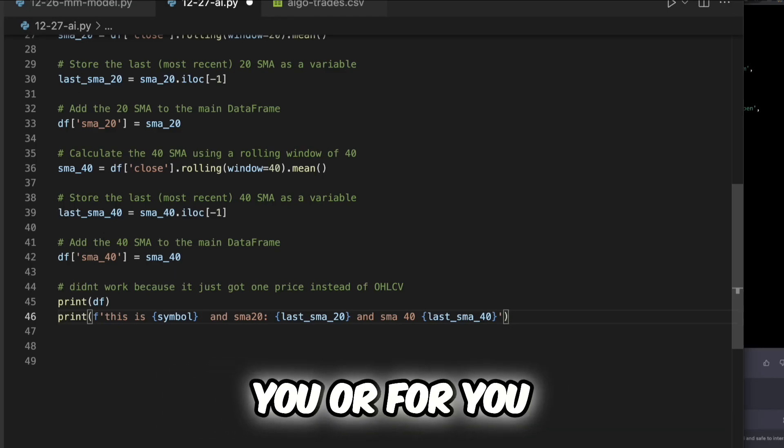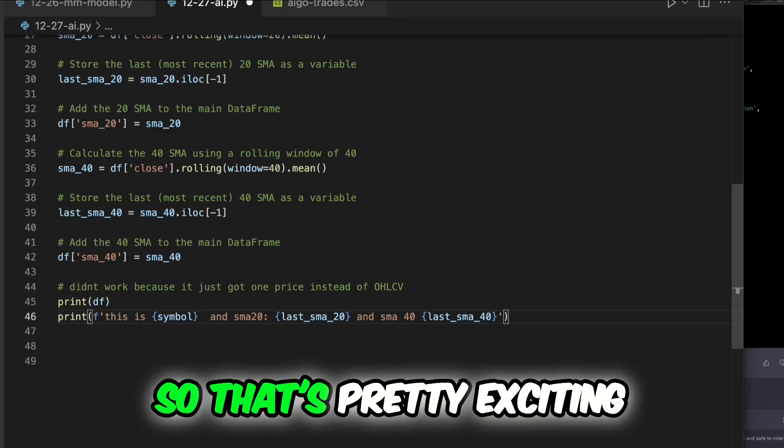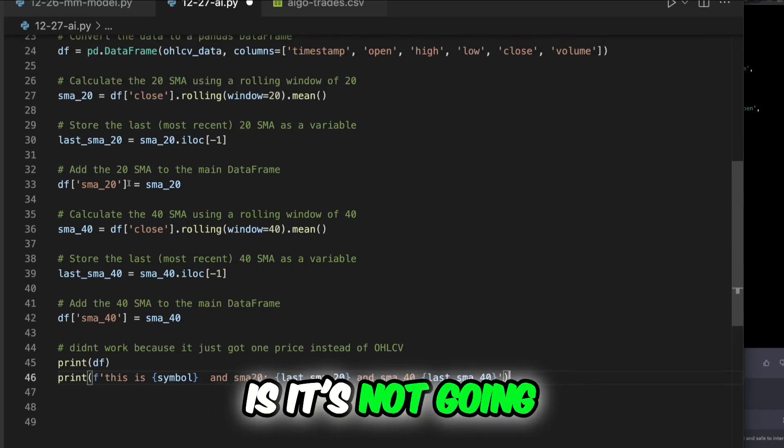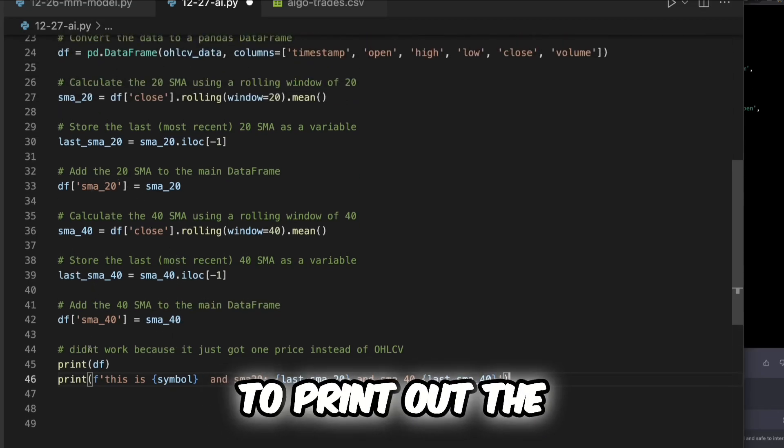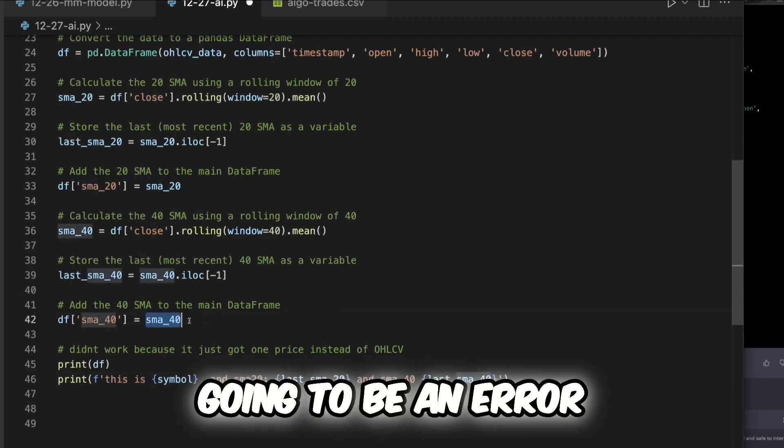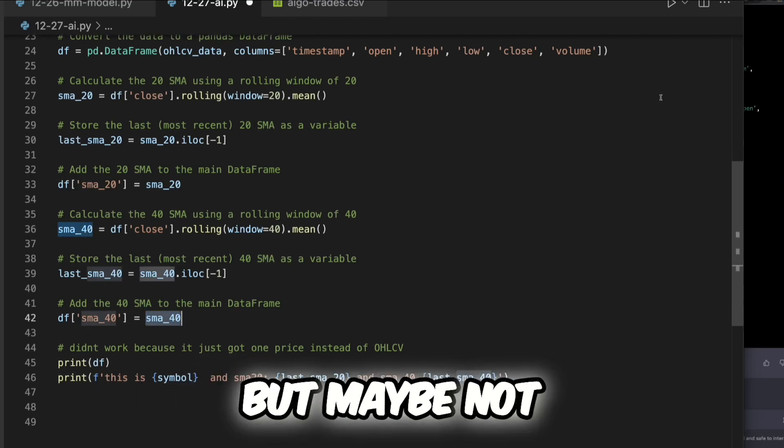So that's pretty exciting. So my guess here is it's not going to print out the dataframe because this is going to be an error, but maybe not.